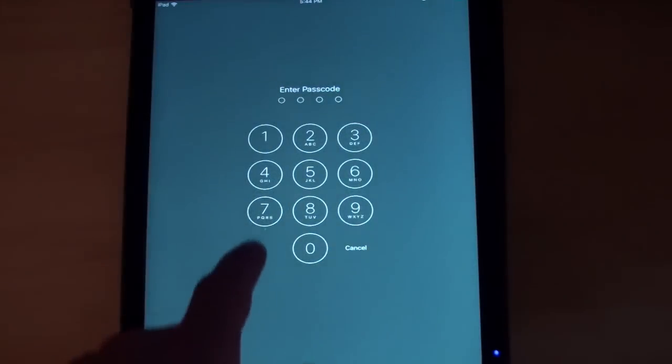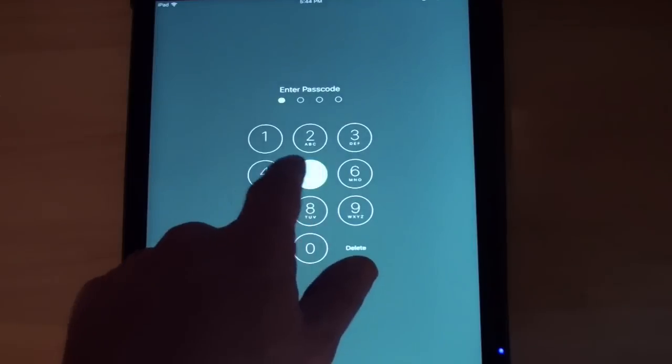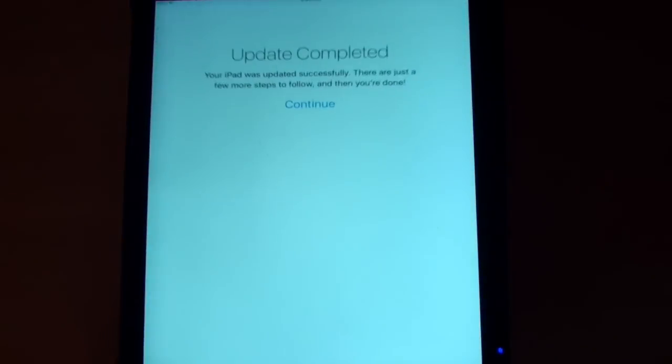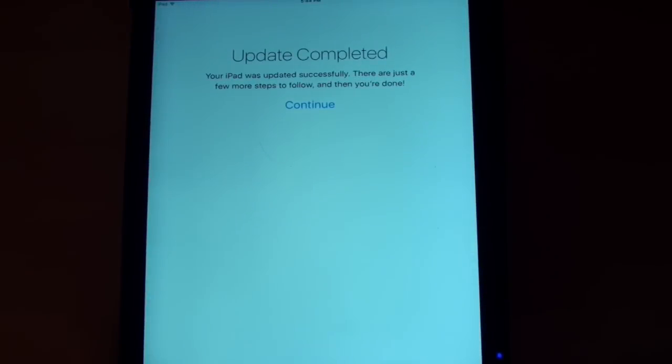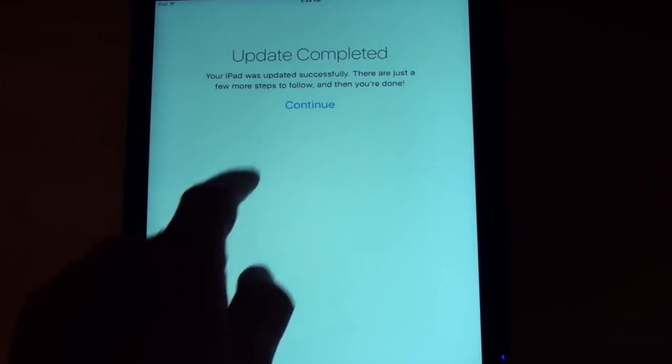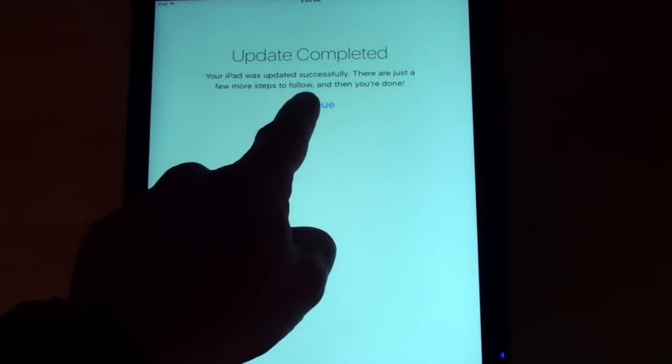I'm going to put in my passcode. Now it's saying update complete. Tap continue. You're almost there and you're done. I'm going to tap continue.